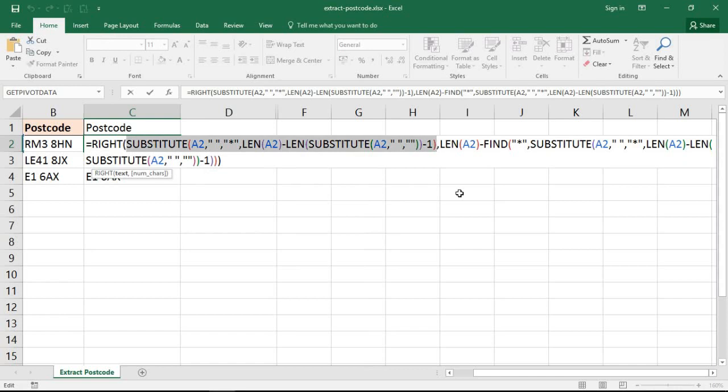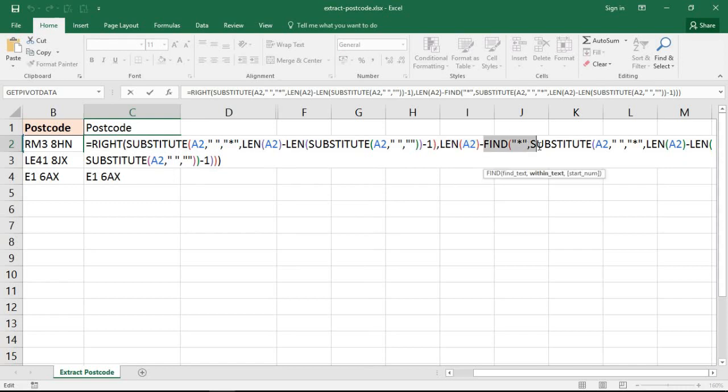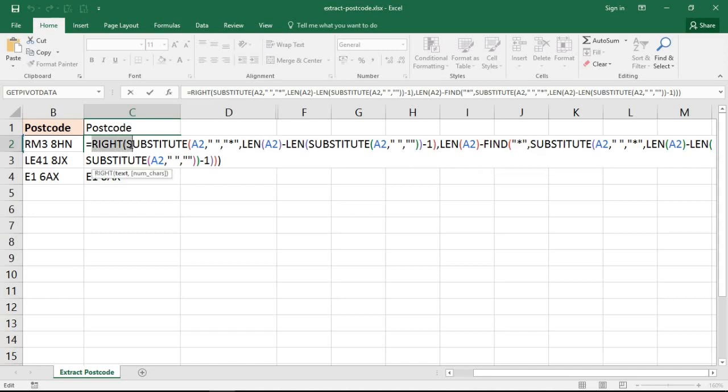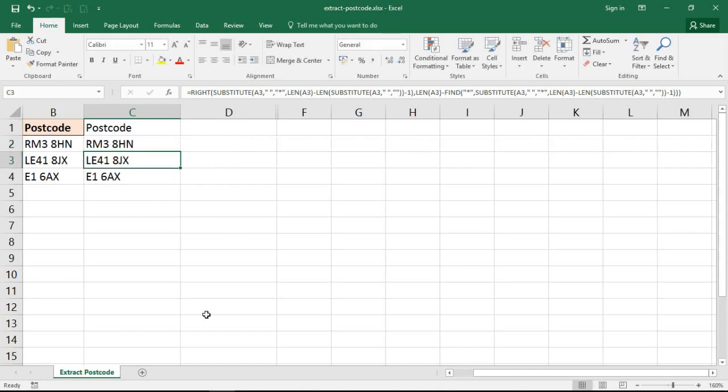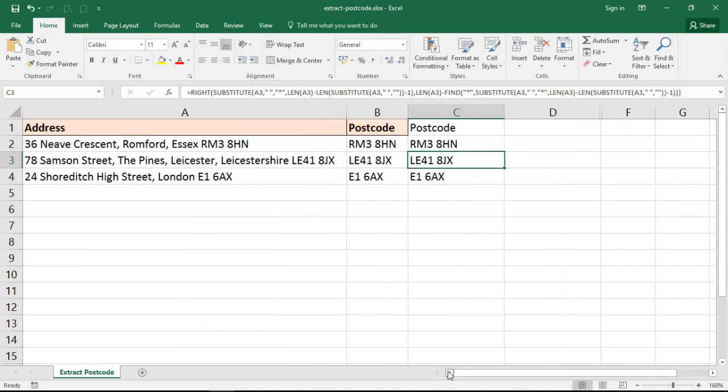As we saw, this produces a version of the address with an asterisk before the postcode, and this does the number of characters in that cell take away the position of the asterisk, that penultimate space. That tells it how many characters are in the postcode. Then the RIGHT function takes that amount of characters from the end of the string, and it works a dream as you can see here, assuming your UK addresses are structured in this way, which is a very typical way to see them.